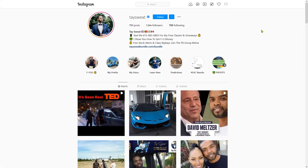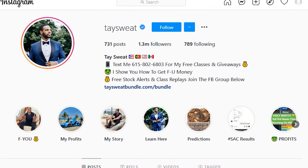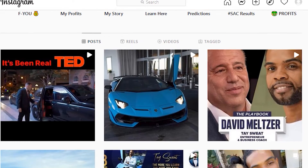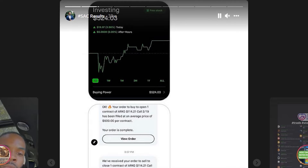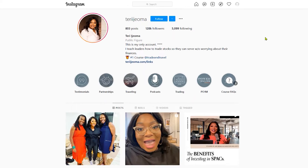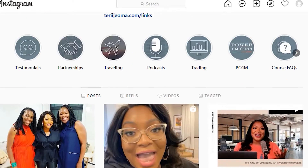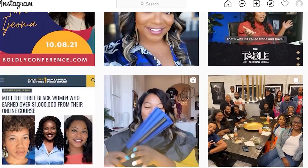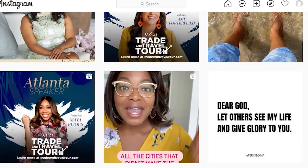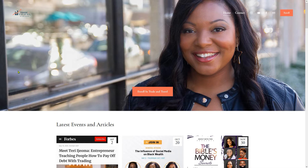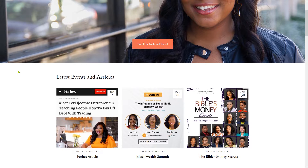You either want to create your own high-ticket offer or use an affiliate program to promote one. For example, Tay Sweat sells a coaching program on how to trade stocks for $40,000. Another Instagram influencer named Terry does the same thing — teaching people how to invest in stocks and real estate — and charges $5,000, mainly focusing on a Christian African-American female audience. Her profile could use more 'swag,' but the model works.